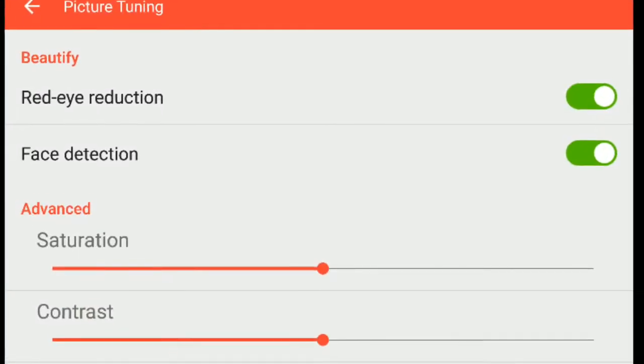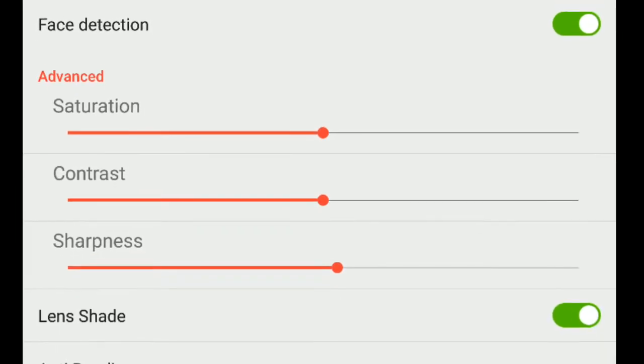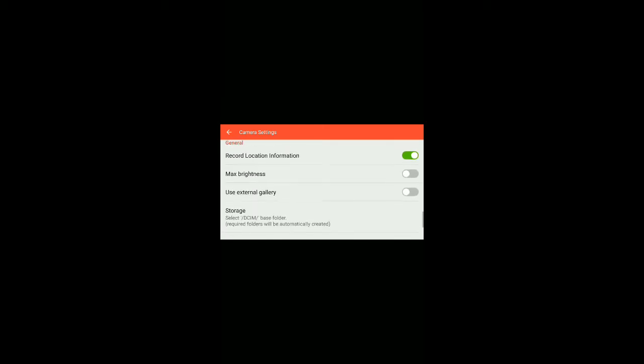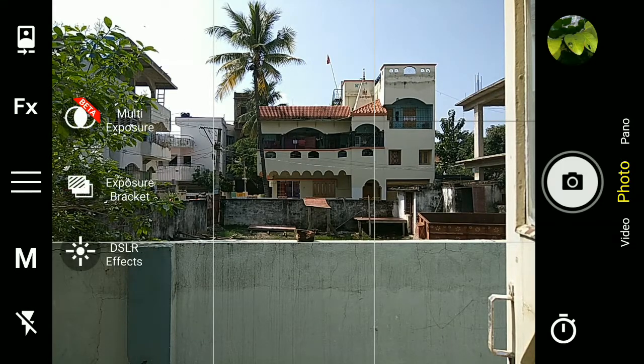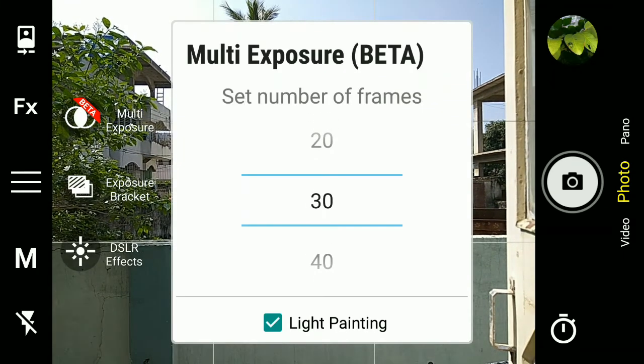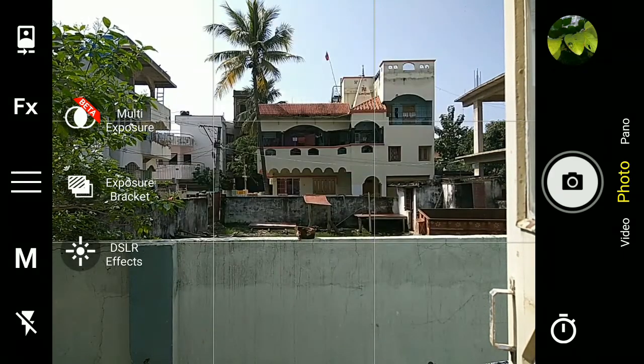You can also get a pic tune to tune your pics. In the further settings you can access more options like changing the shutter lag or the JPEG compression. It can also save in RAW. This app also has some DSLR effects, exposure bracketing, and multi exposure.